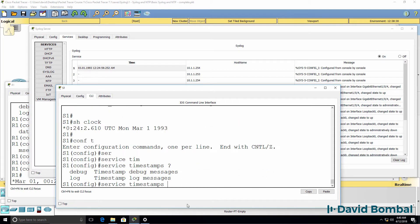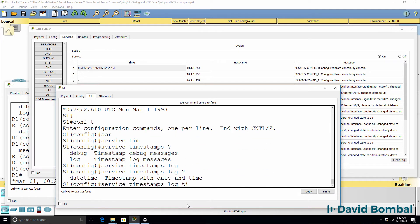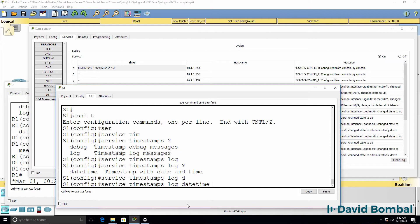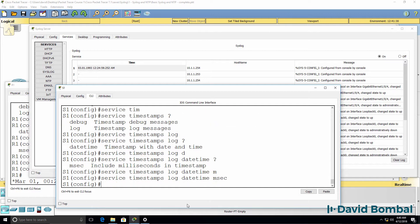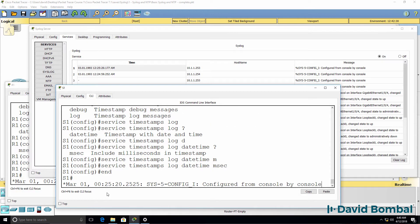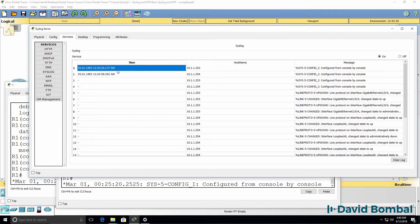We want to know when something took place. So we want date and time as well as milliseconds. But again, the switch is showing the wrong date and time. So we need to fix that.